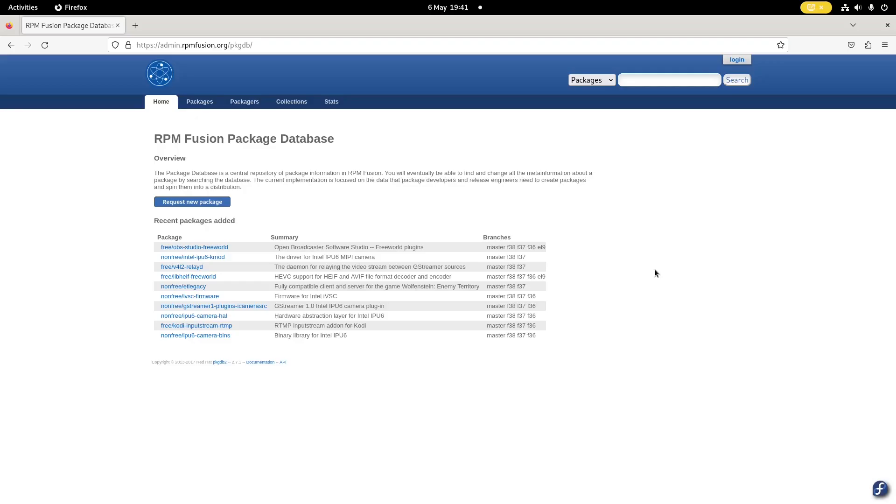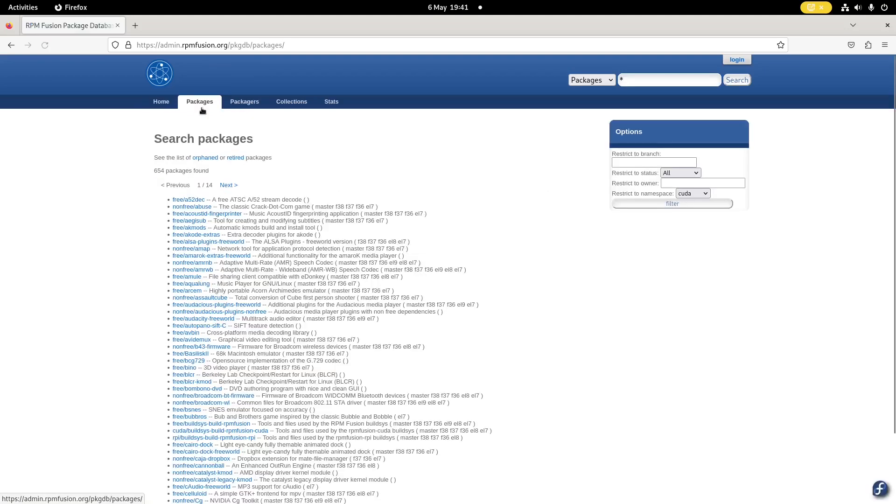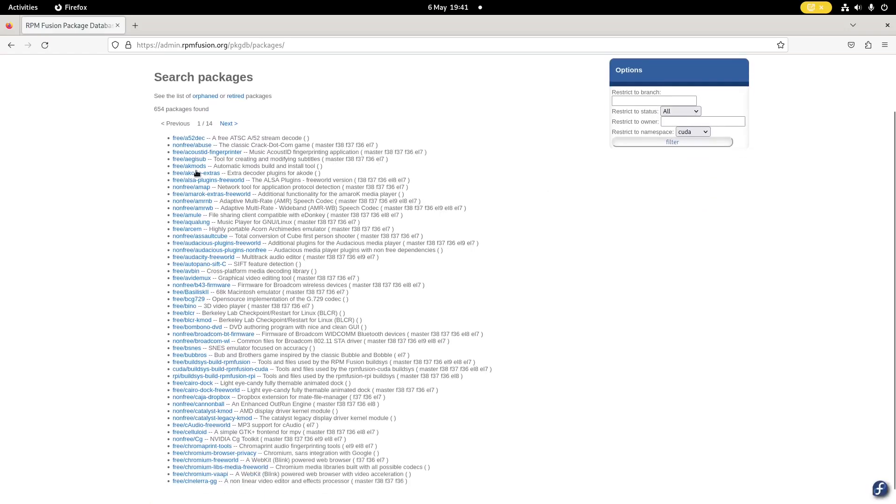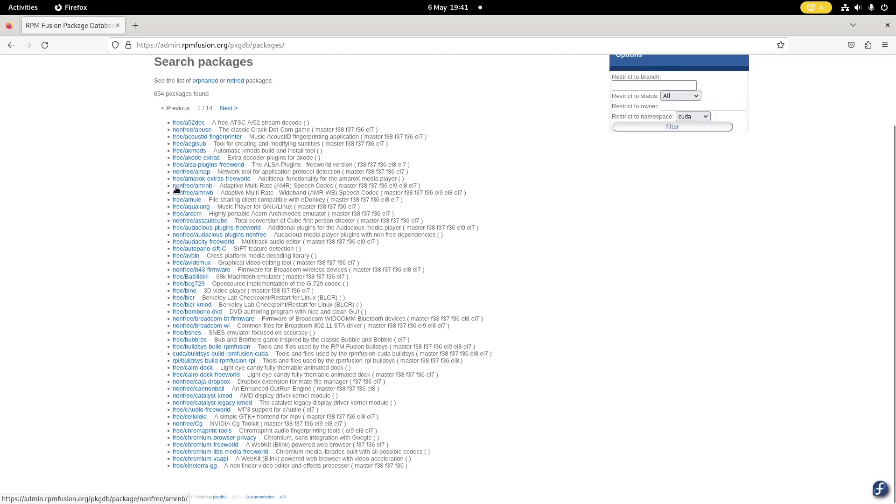So what does RPM Fusion give you that you didn't have before? Here I am on the rpmfusion.org website and this is the database page. If I click on packages, these are the list of packages and you'll see that some of them are free and some of them are non-free. The non-free ones are the ones you wouldn't get with Fedora.